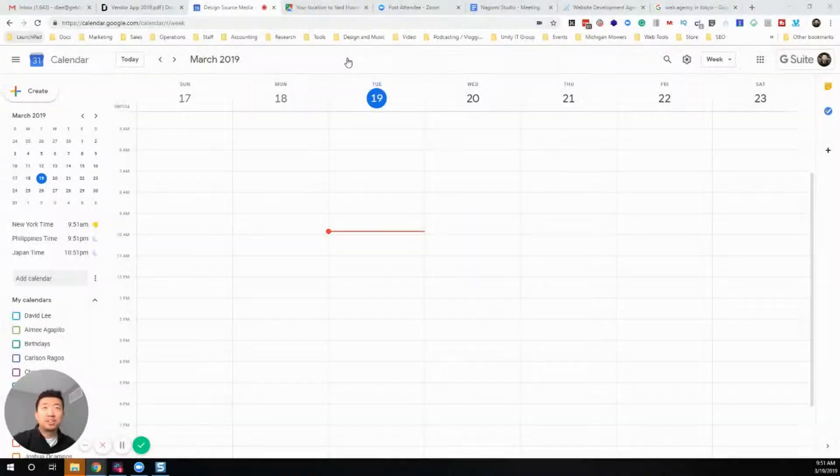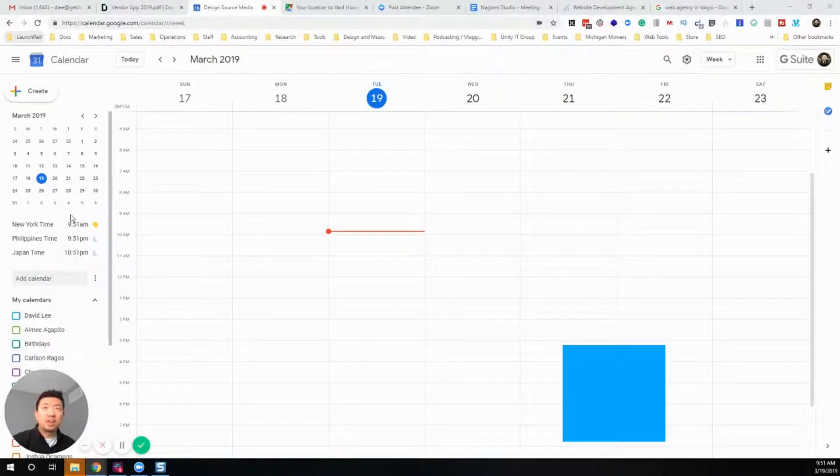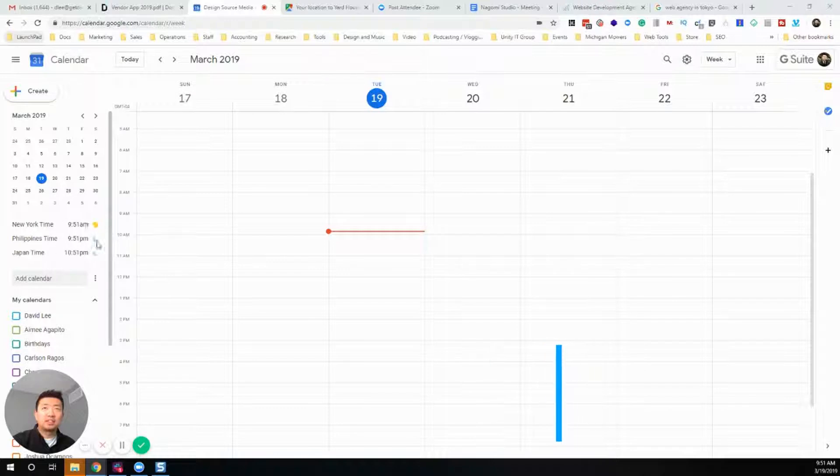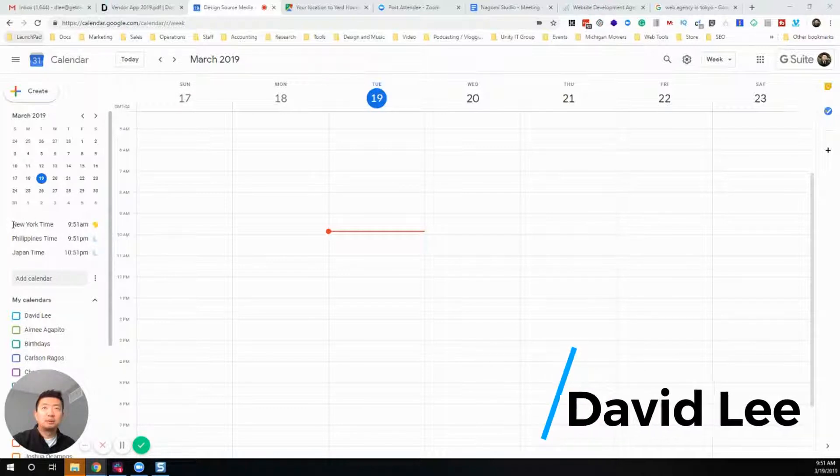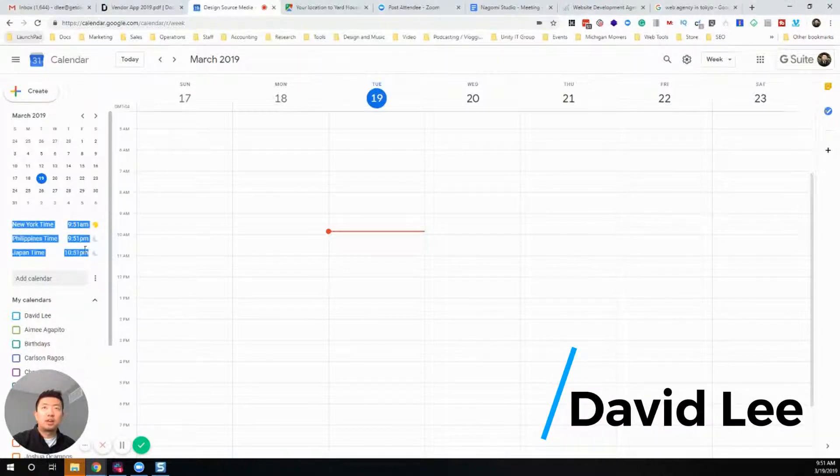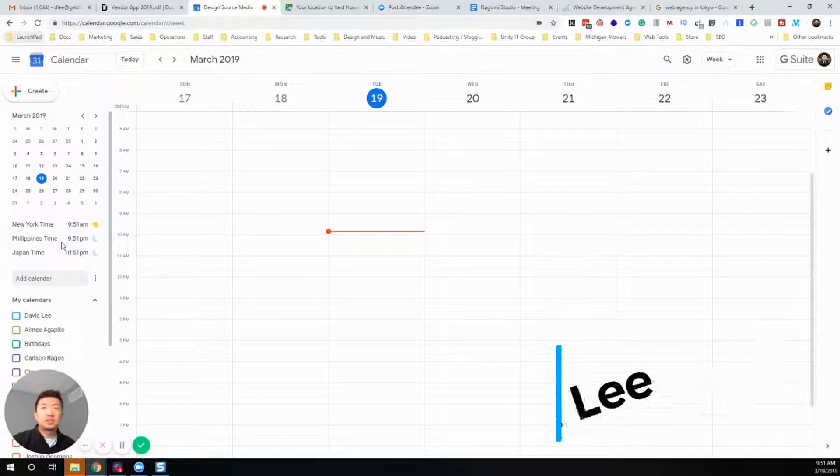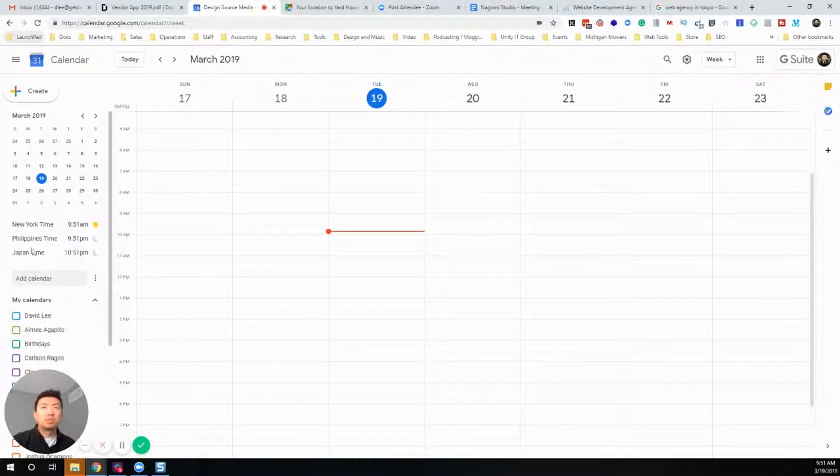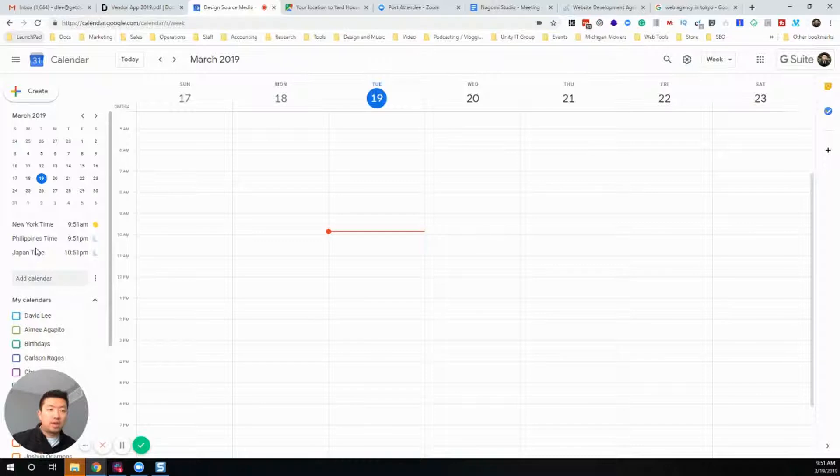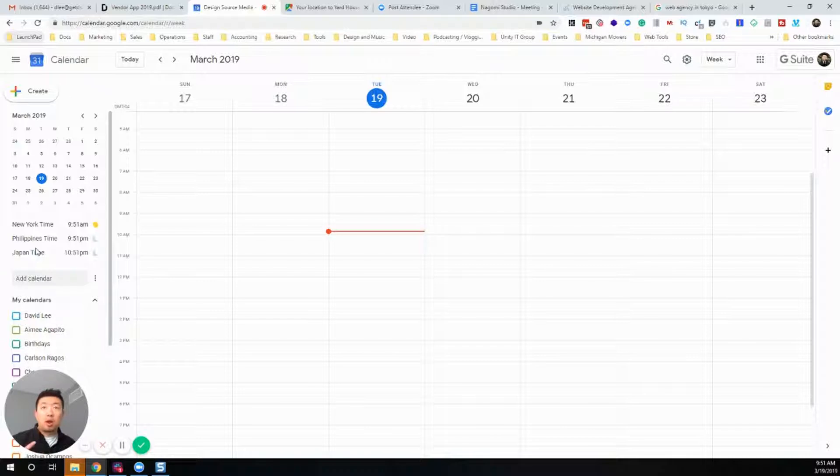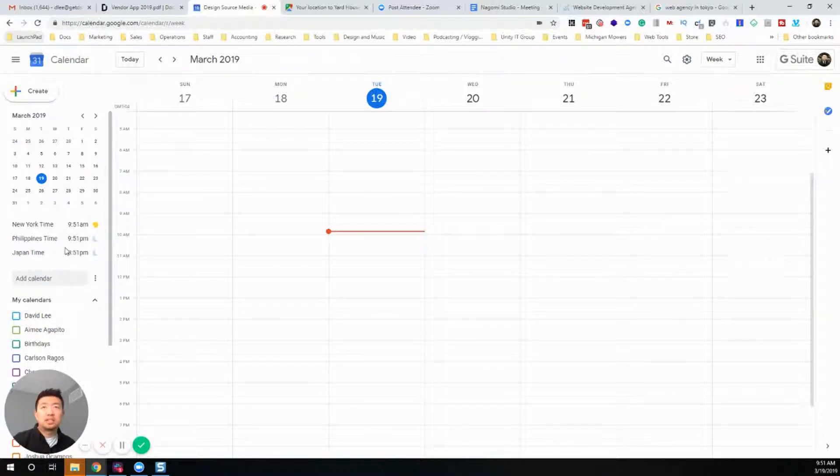For those that don't know, you can actually add a time zone area on the left-hand side, which is really convenient to quickly glance and see what time it is in Japan. Especially if you have clients or people that work in different time zones, it's easier just to list that out.